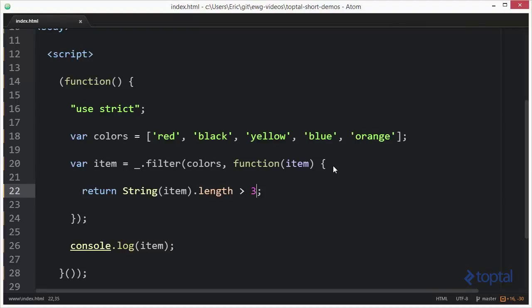So as you can see, we have find and filter, and they're really nice functions for being able to go in and actually look for a single first occurrence value or to actually filter a list overall based upon some type of criteria.